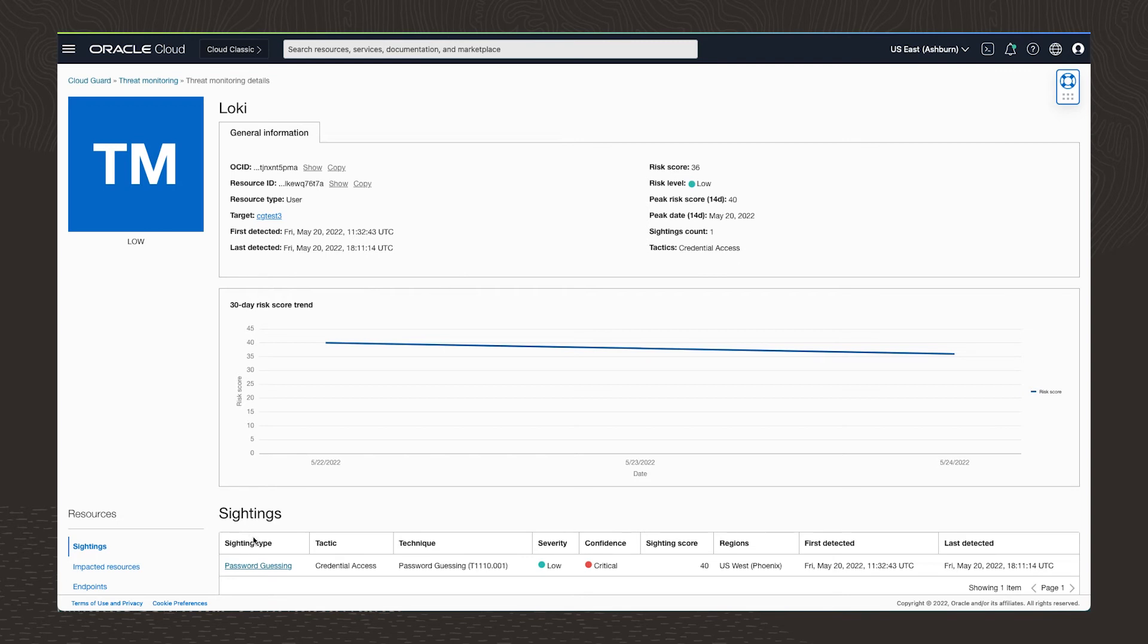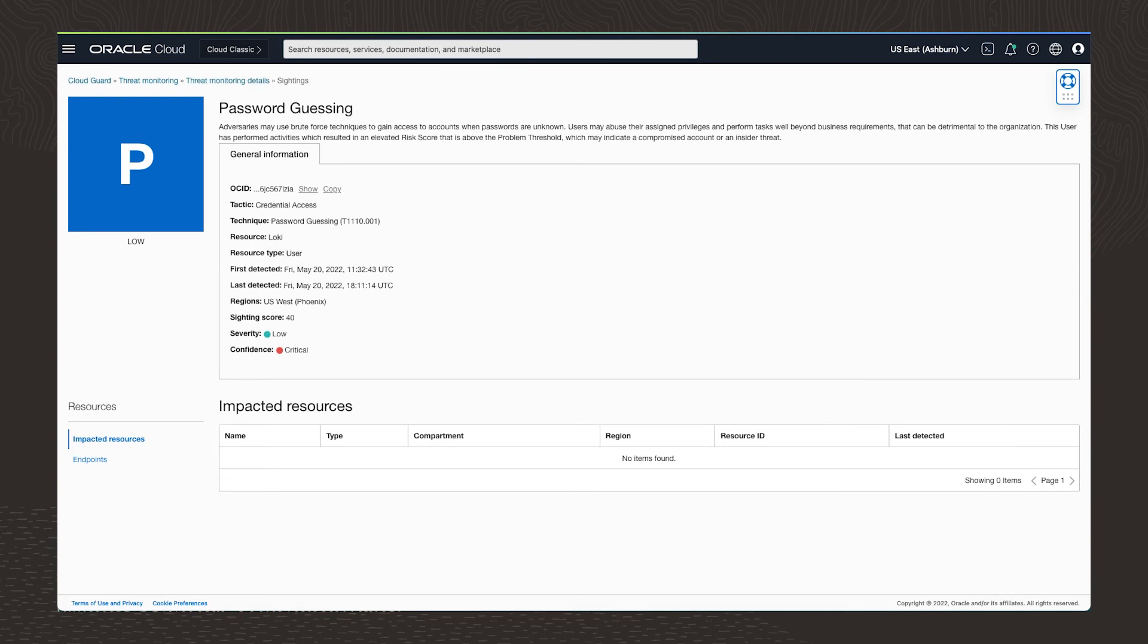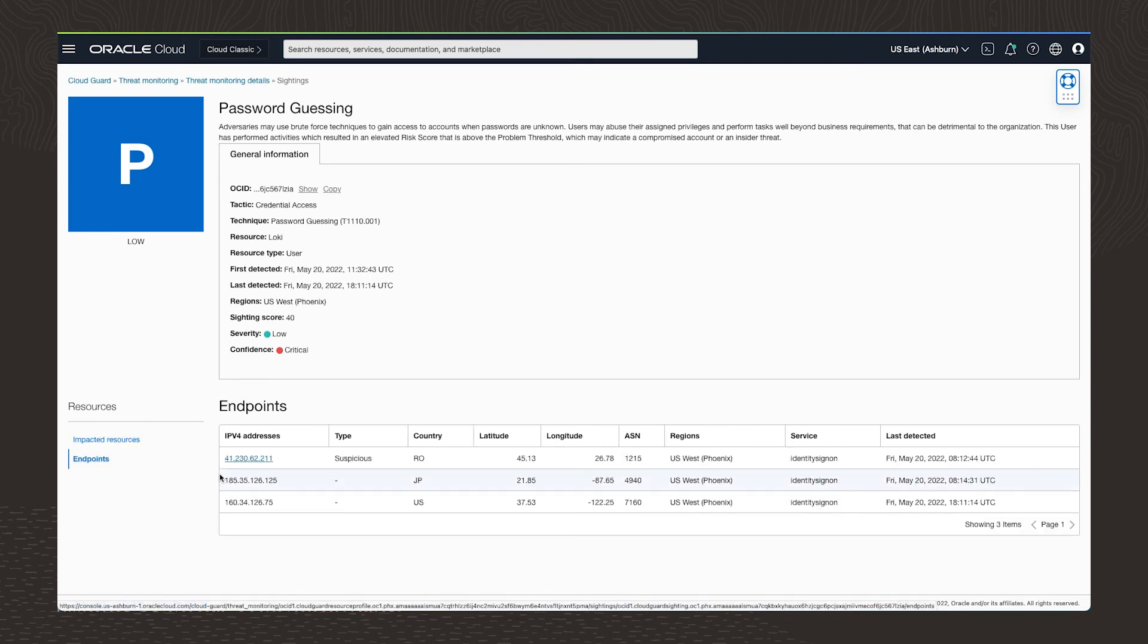Threat detector relies on multiple detector models aligned with the MITRE ATT&CK techniques. This enables it to identify compromised credentials with high confidence. Drilling down further on this problem, we can see that there's been no resource impact and it doesn't require any remediation.